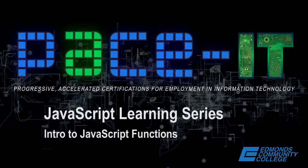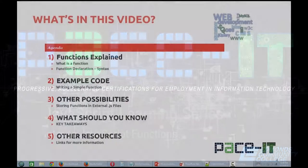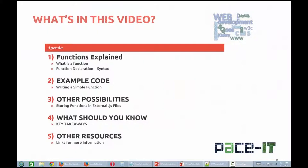Hi, welcome to the PaceIt JavaScript Learning Series. I'm Marti Baker. In this video, I'll explain what a function is and when you use a function. I'll show you the syntax to declare a function and how to call a function. We'll write a simple function that responds to an event using an event handler and then demonstrate the function's response to that event.